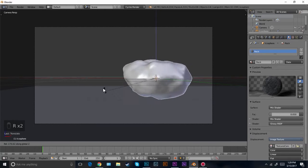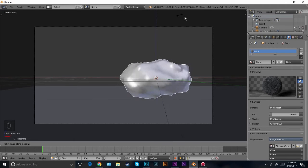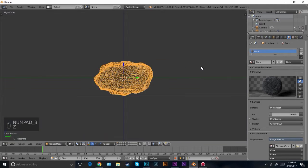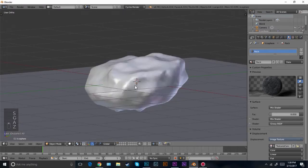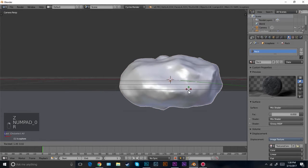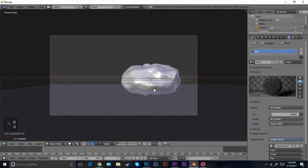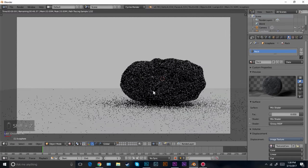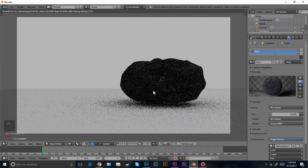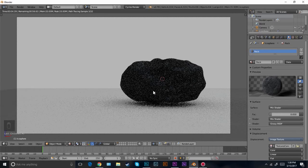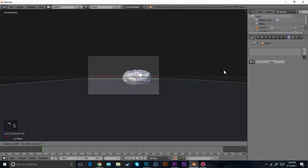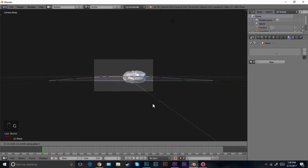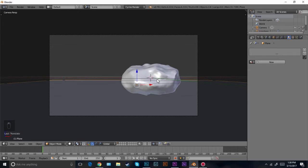Now let's kind of just play around with this rock and see which angle looks the best. Probably something like that is good. Let's go into this view and place it, scale it down just a little bit, and rotate it. That looks good right there. Let's just render it and see how that looks. Very cool.